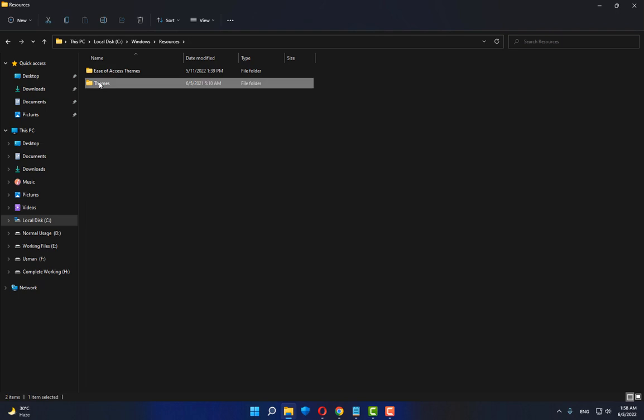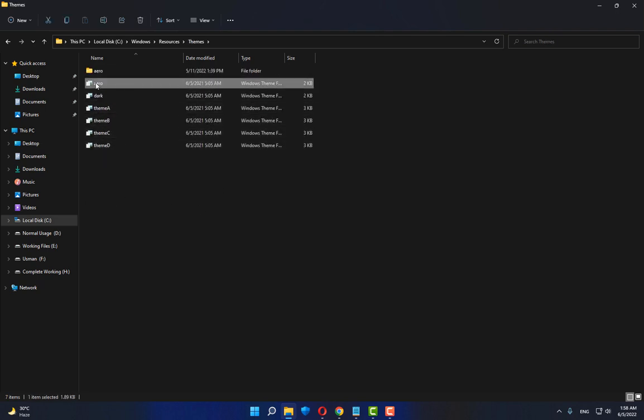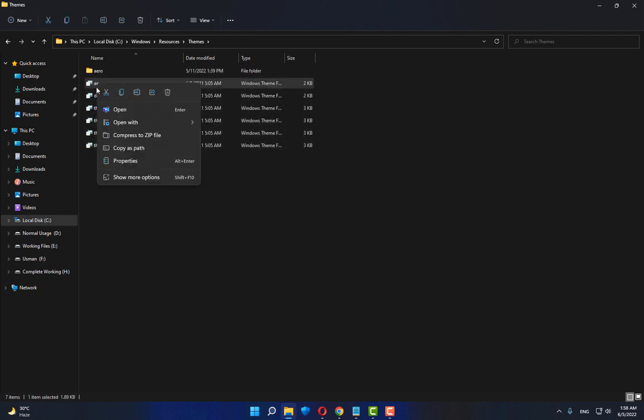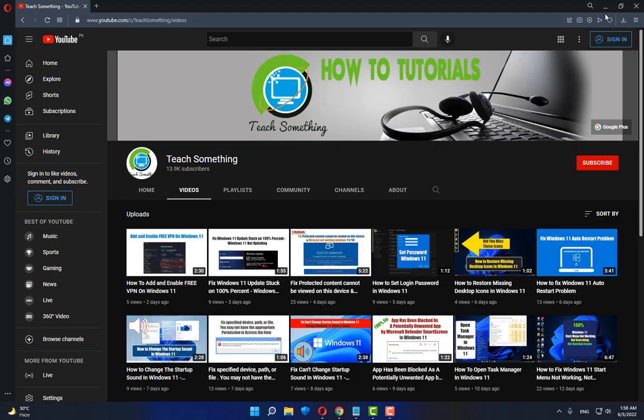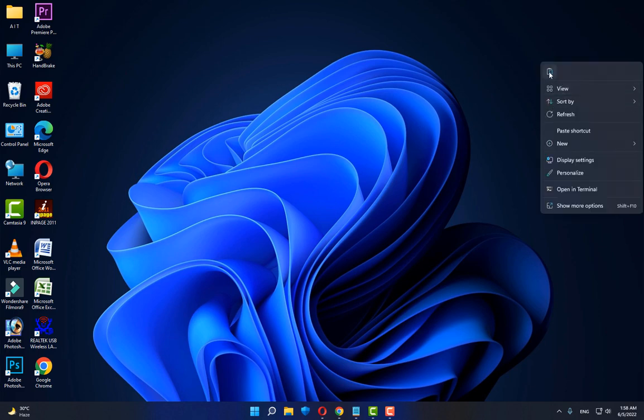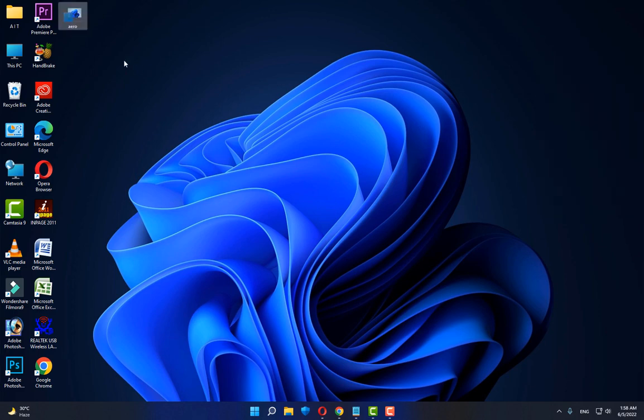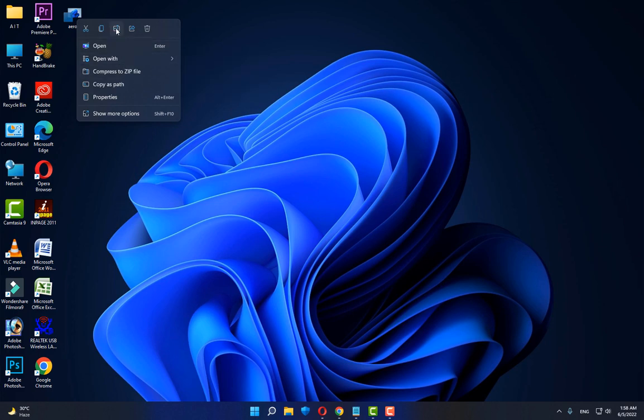Open up Themes, copy the Aero theme, close it, and paste it on the desktop.